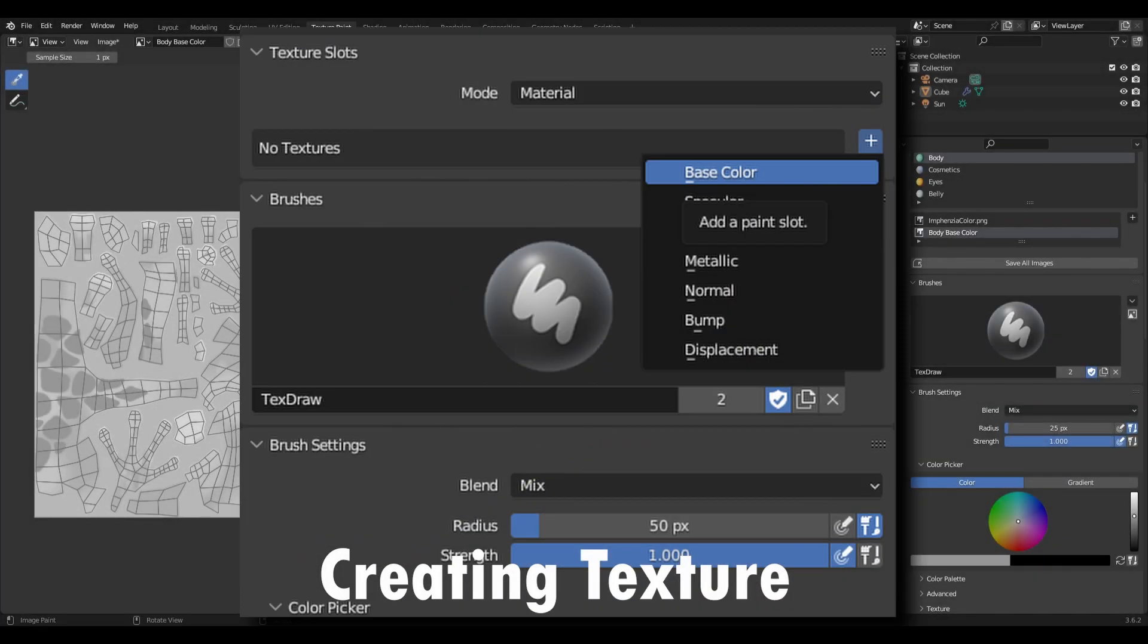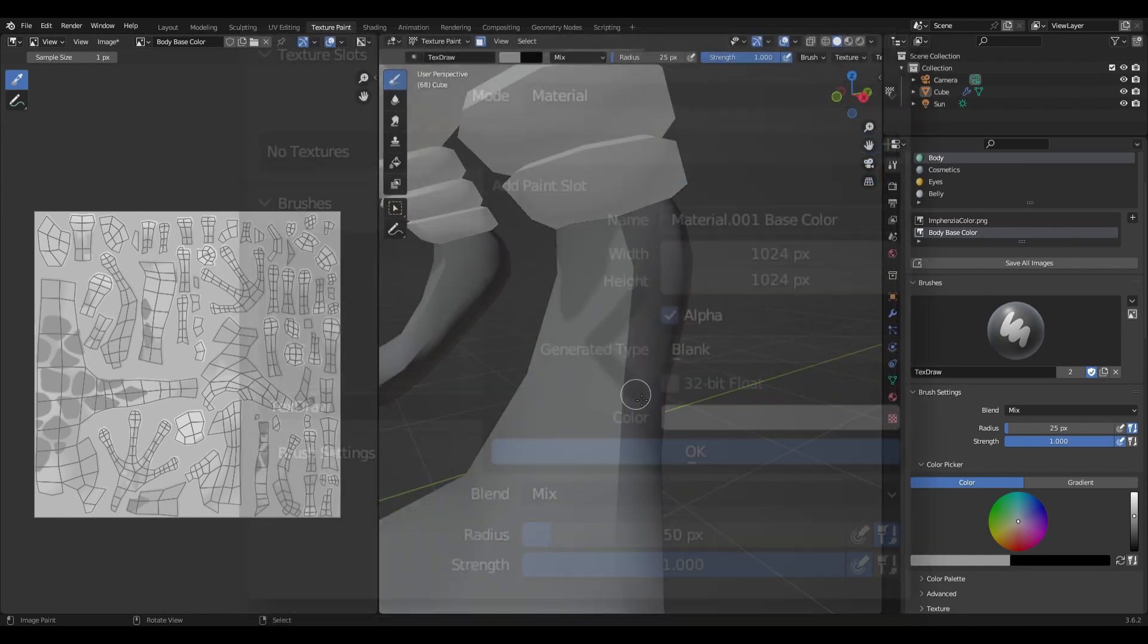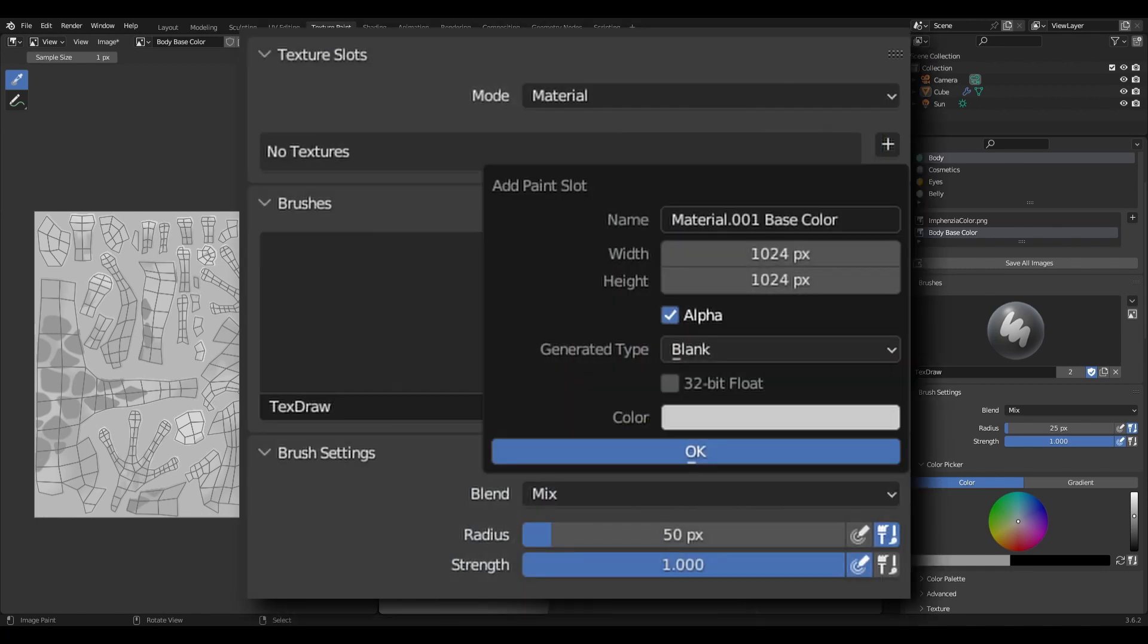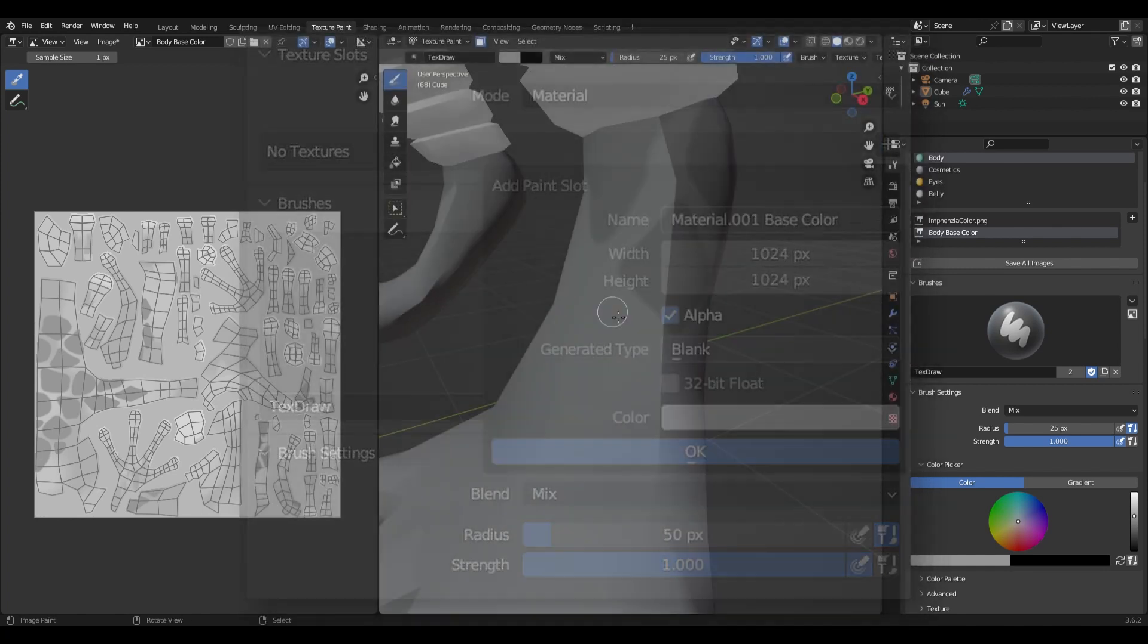Now in texture mode add a base color texture and leave the default size because you can always decrease the texture size later.